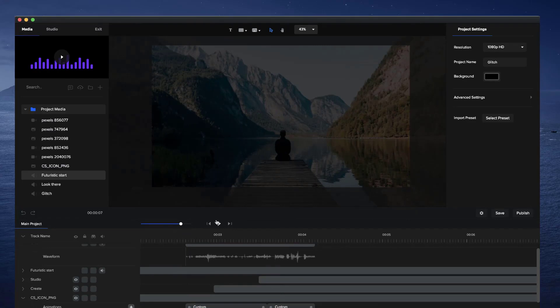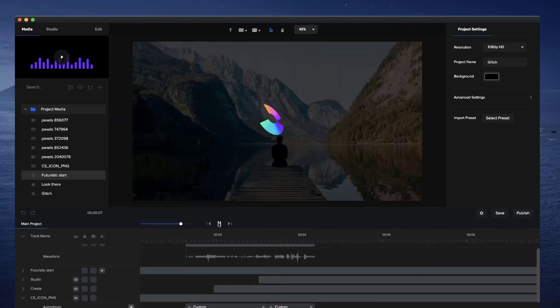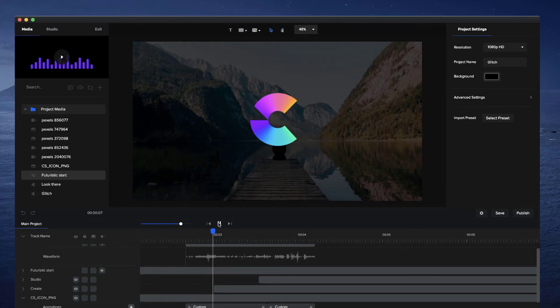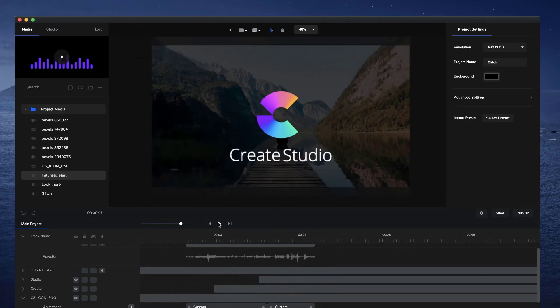That's how to create a really cool logo animation using the glitch effect as well as some motion presets and some simple settings inside Create Studio. If you like this video make sure to add a like and have fun creating!